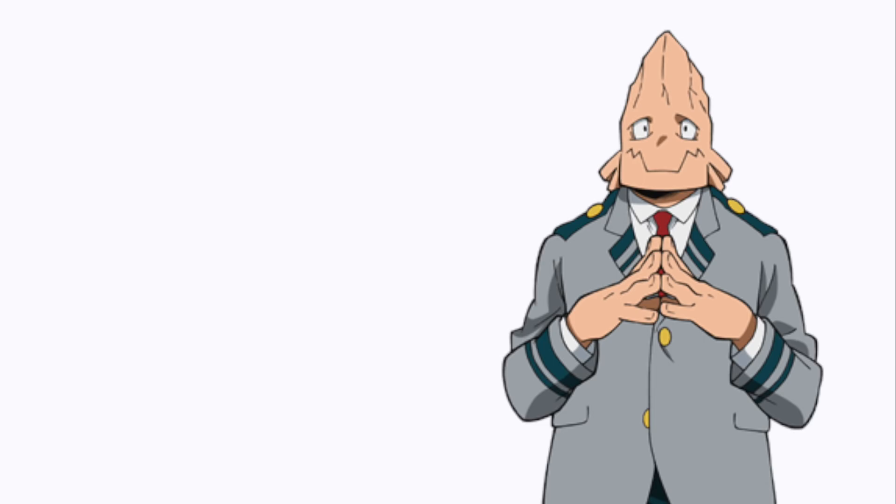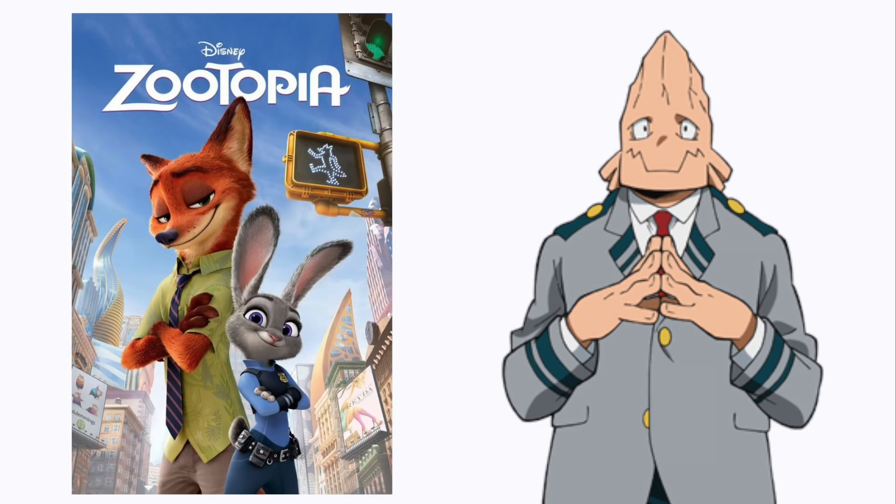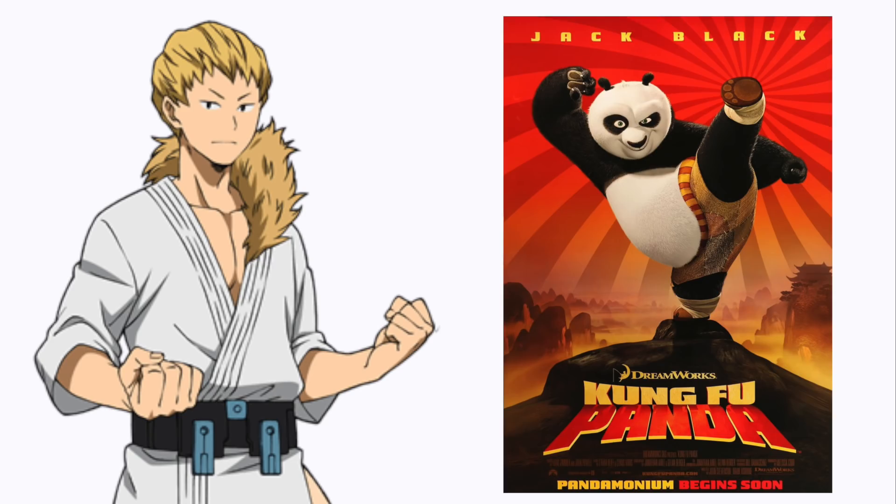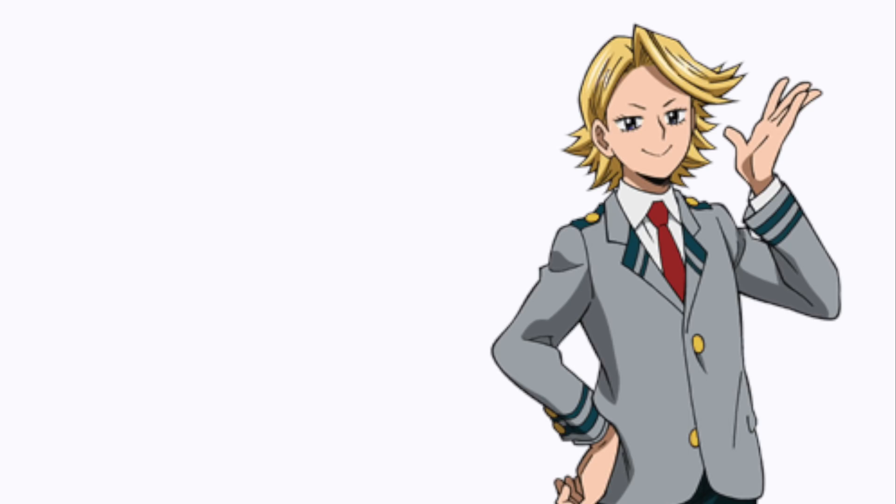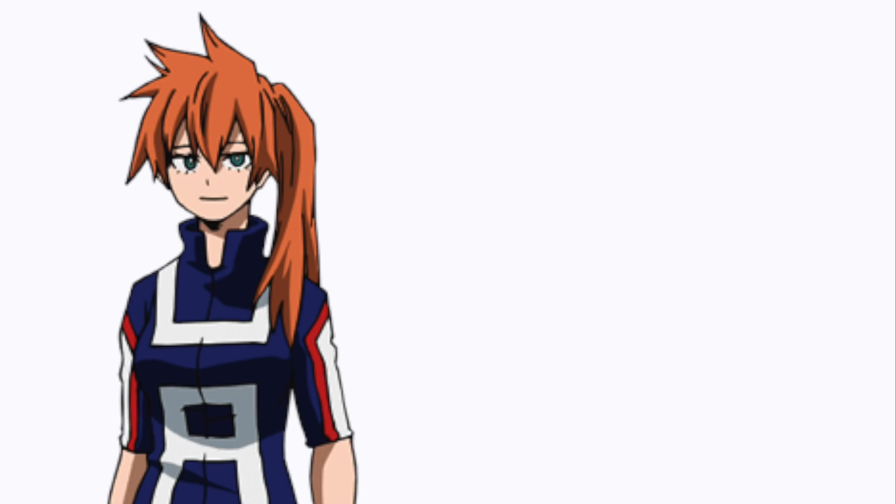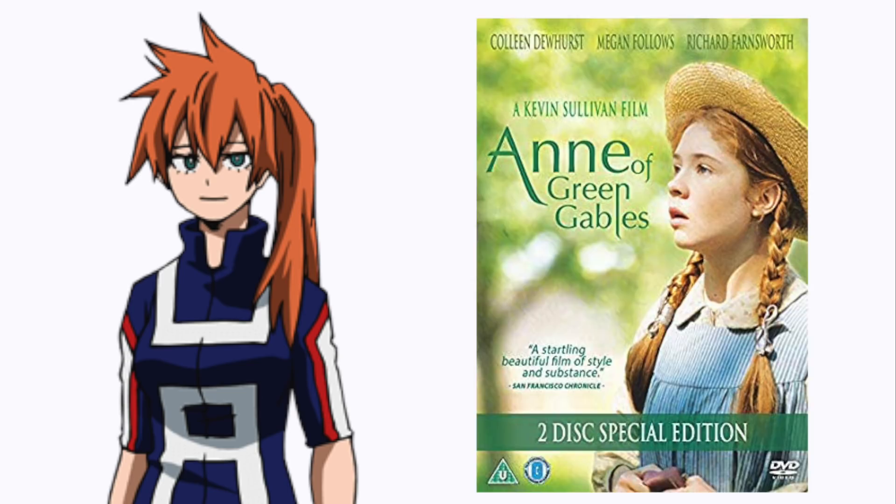Koda: Zootopia. Ojiro: Kung Fu Panda. Aoyama: The Young Girls of Rochefort. Kendo: Anne of Green Gables.